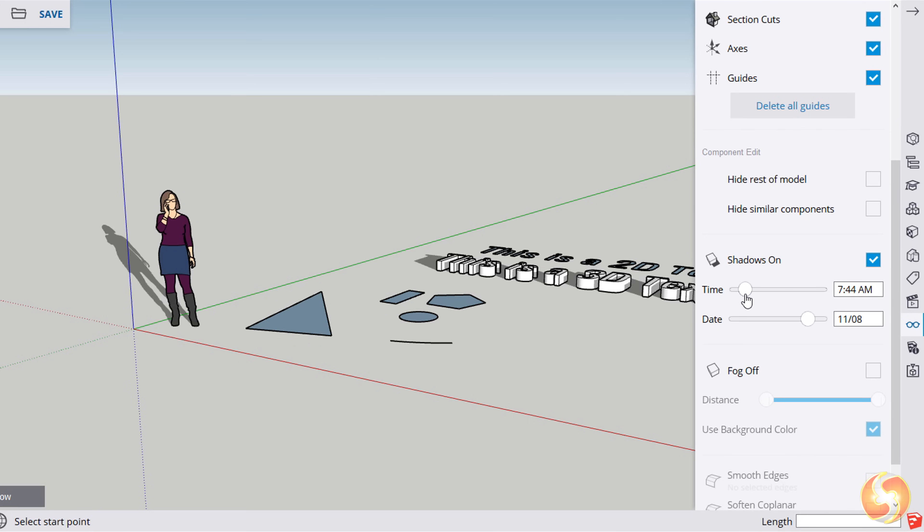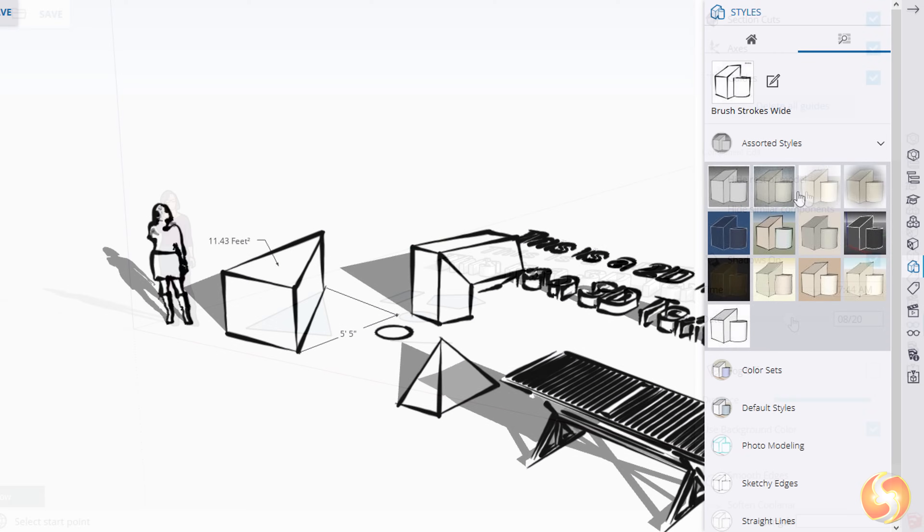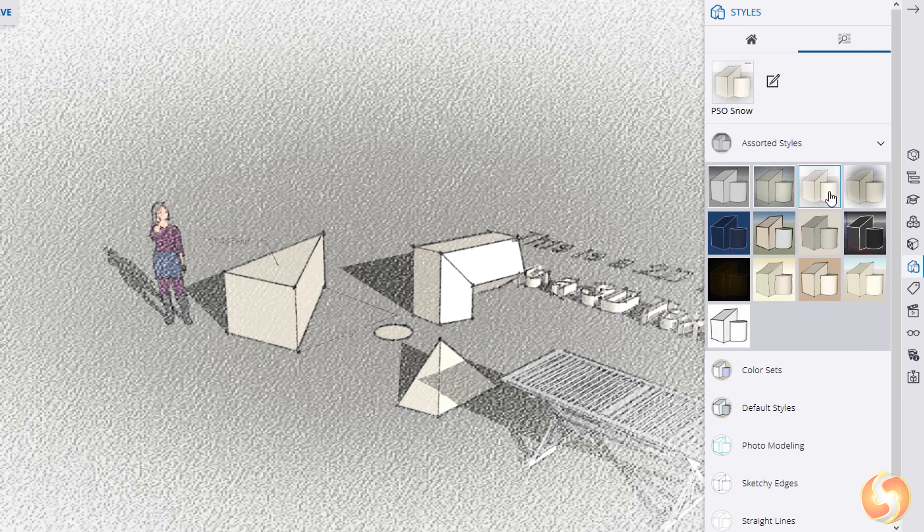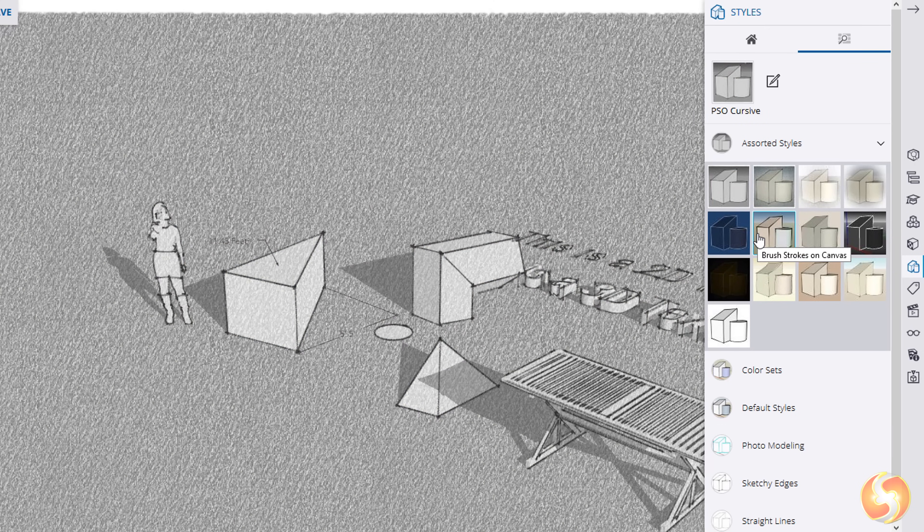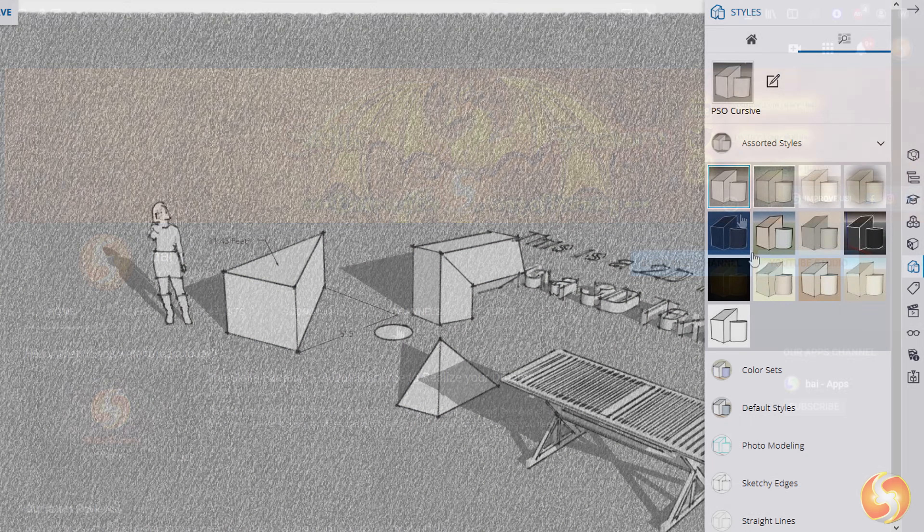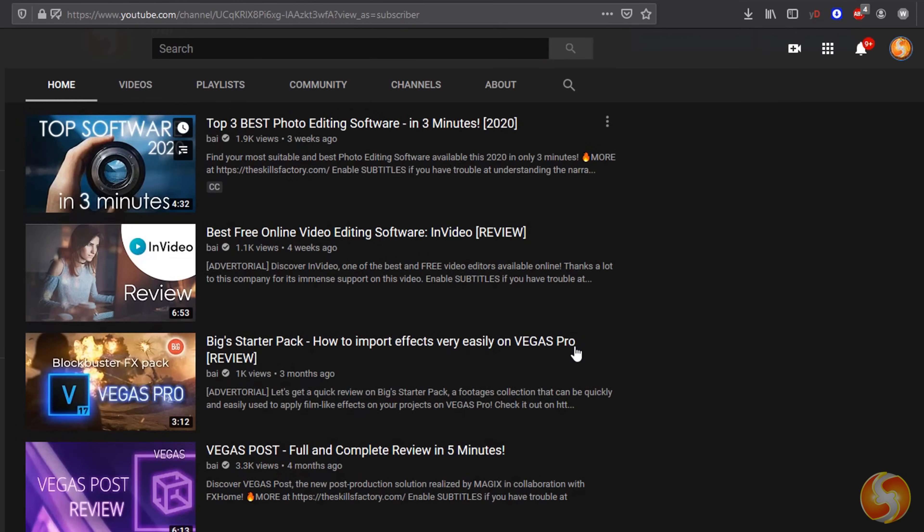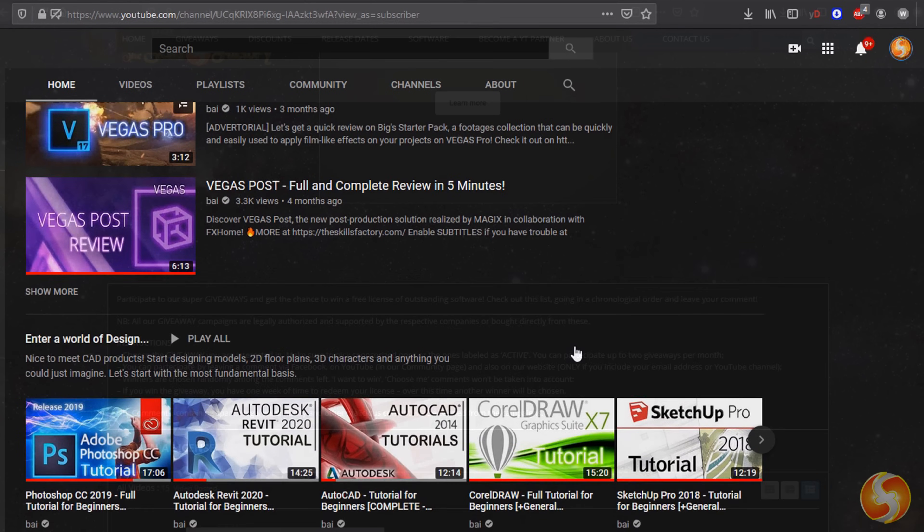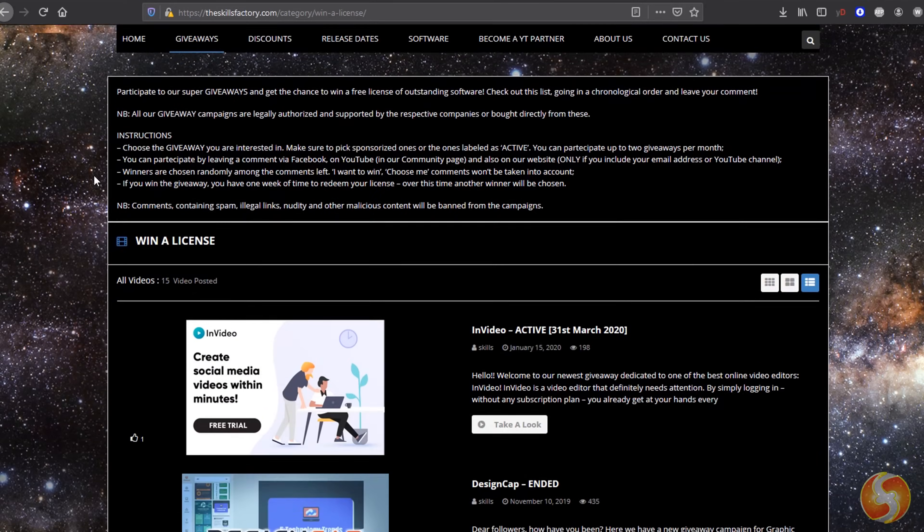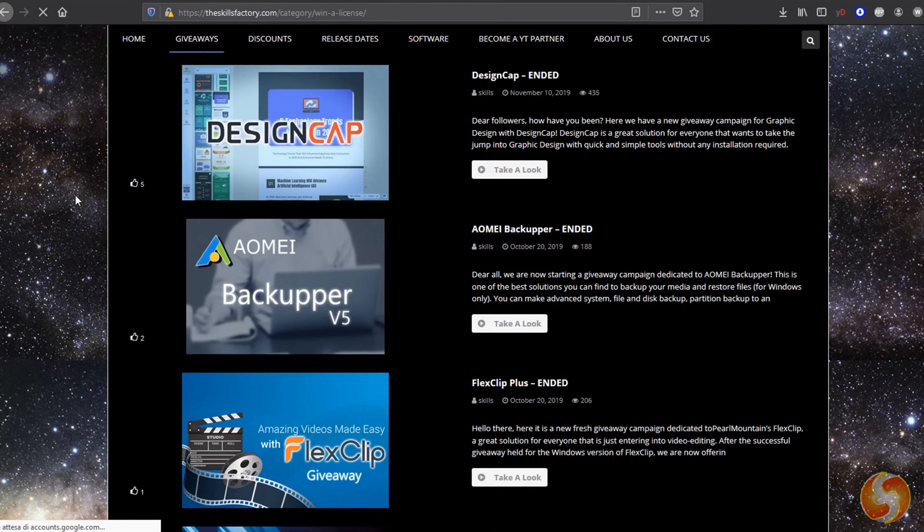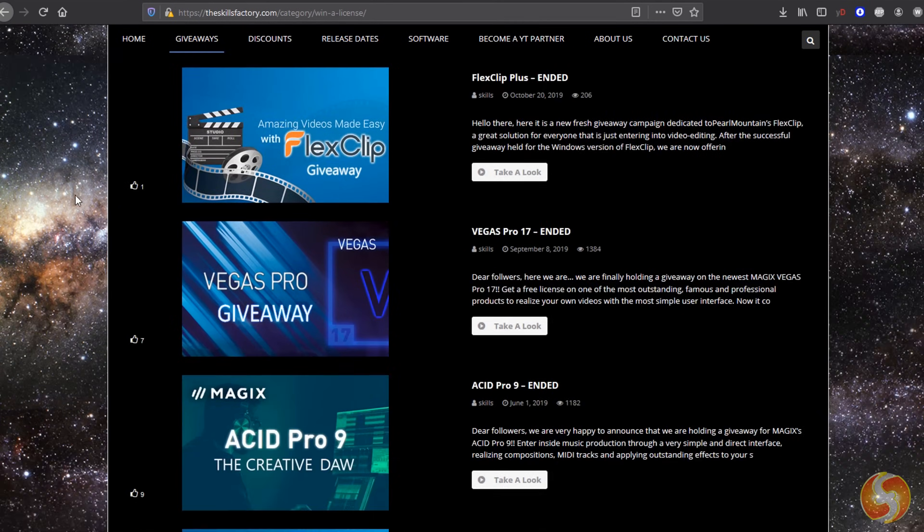Hello, welcome to this video dedicated to Trimble SketchUp Free, one of the best and free solutions for CAD drawings and projects. In a very short time we will get all the basic features you need to start using it. Make sure to visit our YouTube channel and our website for more content, tips and free video tutorials.